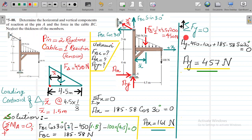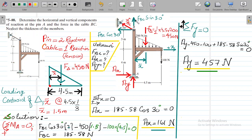For Ay, we use sigma Fy equal to zero, assuming the positive y-axis upward. We have Ay, minus the triangular resultant force of 450 Newton on the negative y-axis, minus the 100 Newton force also on the negative y-axis, and force BC sin 30 which is towards the positive y-axis. Setting this equation to zero with Ay as the only unknown, we get Ay equals 457 Newton.